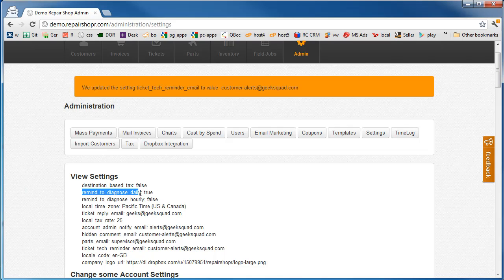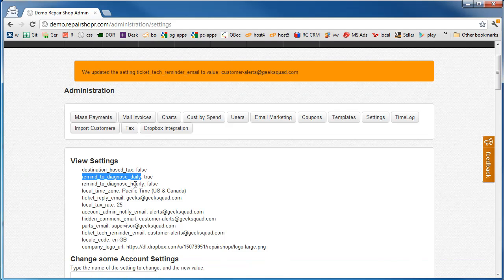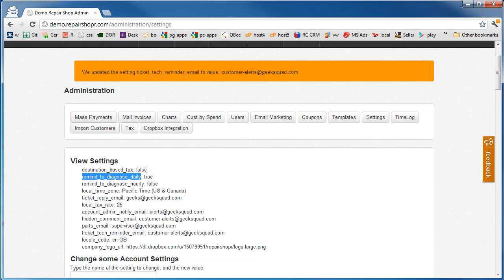Remind to diagnose daily. So if you've got jobs in there that haven't had the diagnostic done, this will email the techs daily. You can say hourly if you want. Those can just be true false.